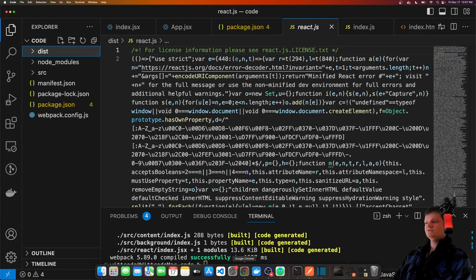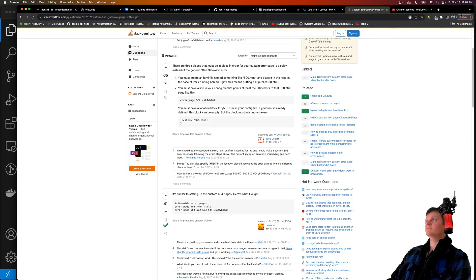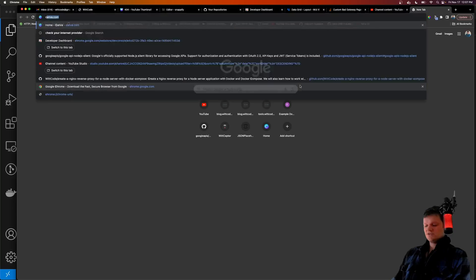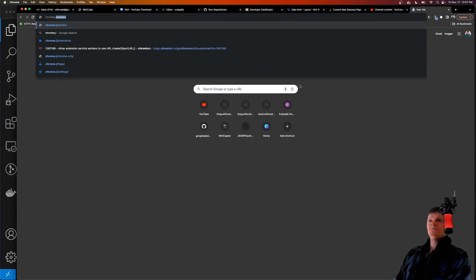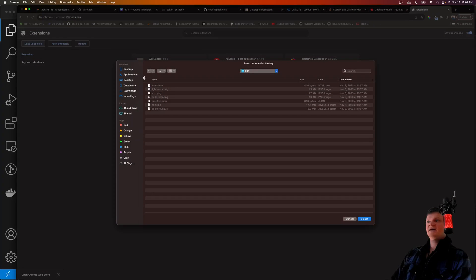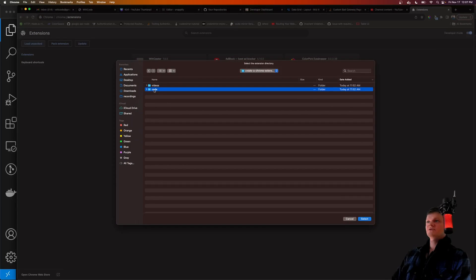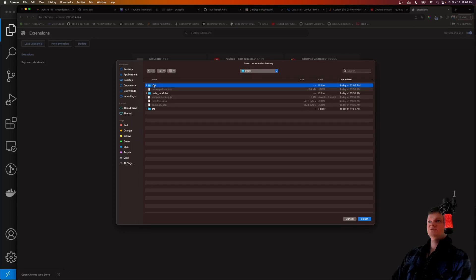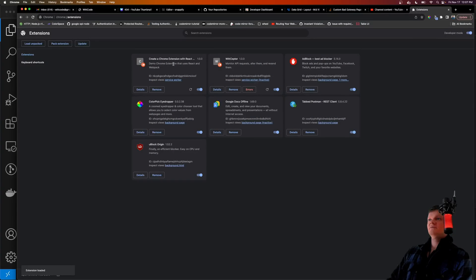So now we just have to visit Chrome extensions. So if we go to chrome://extensions, and we choose load unpacked, go to where the code is, choose the dist folder, press select, and here it is right here.